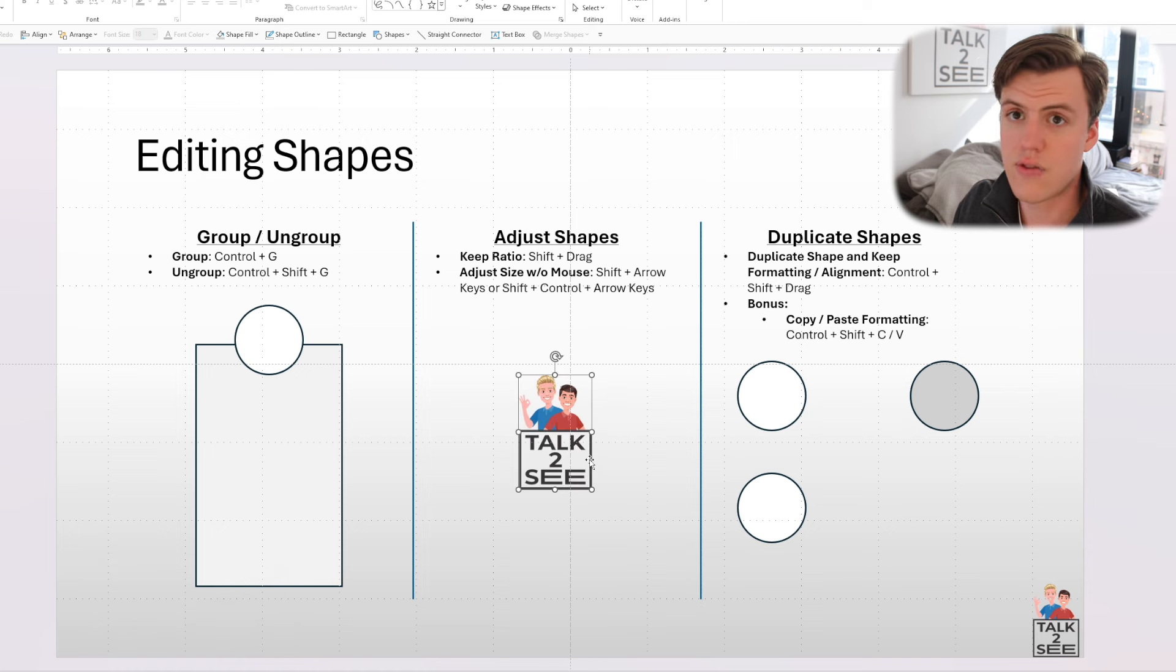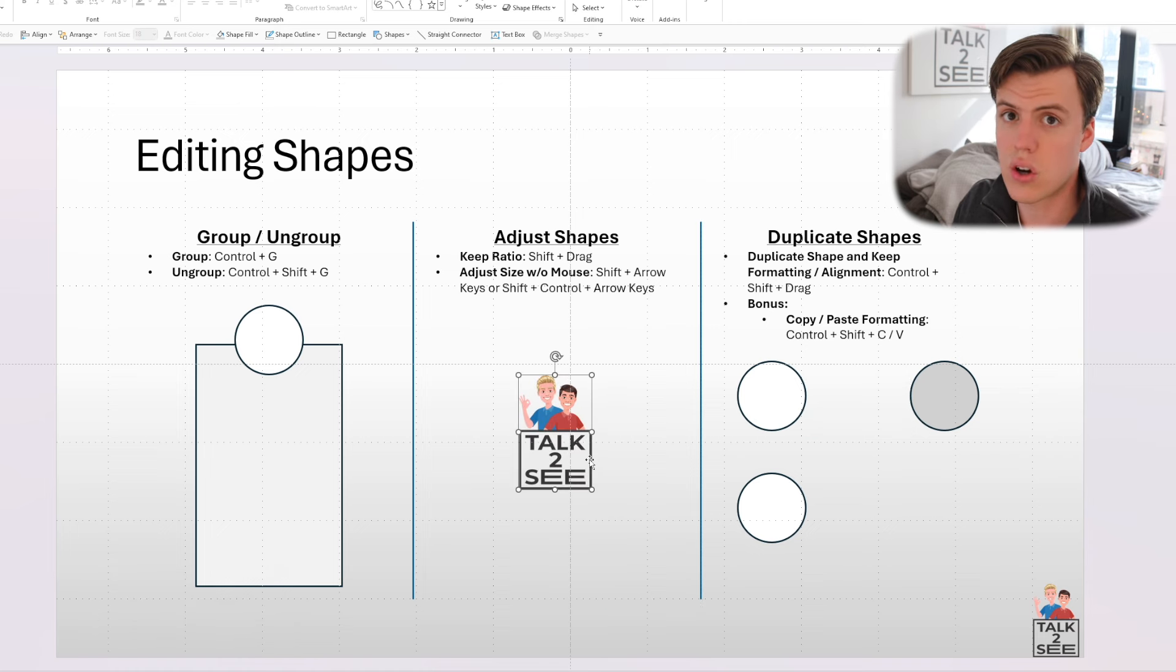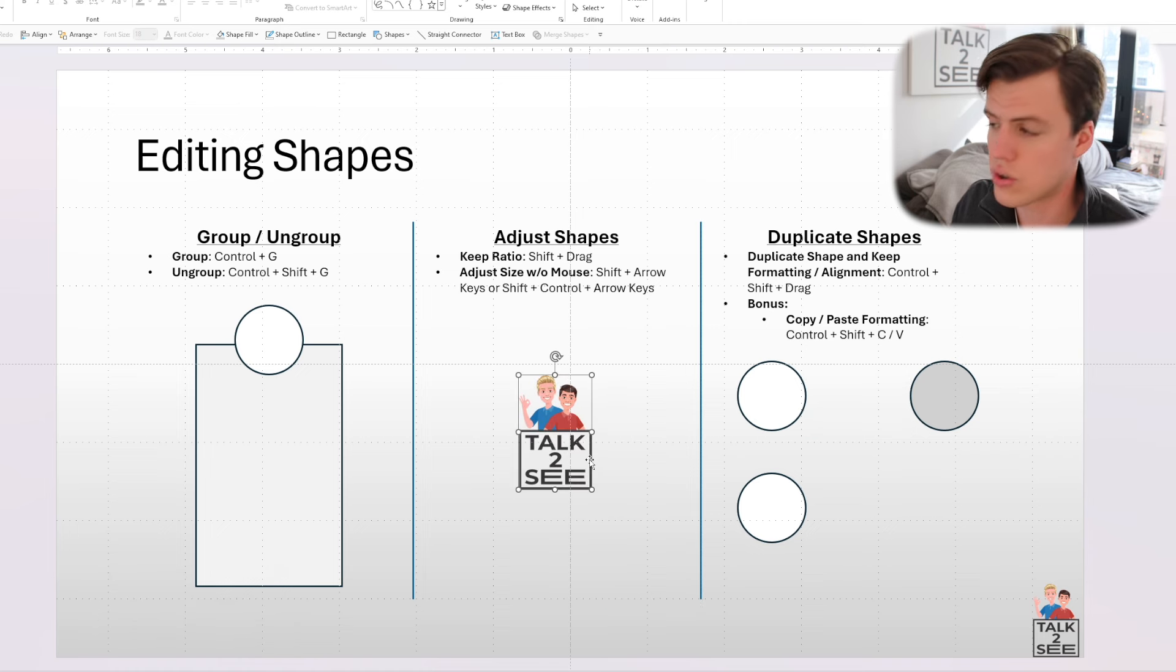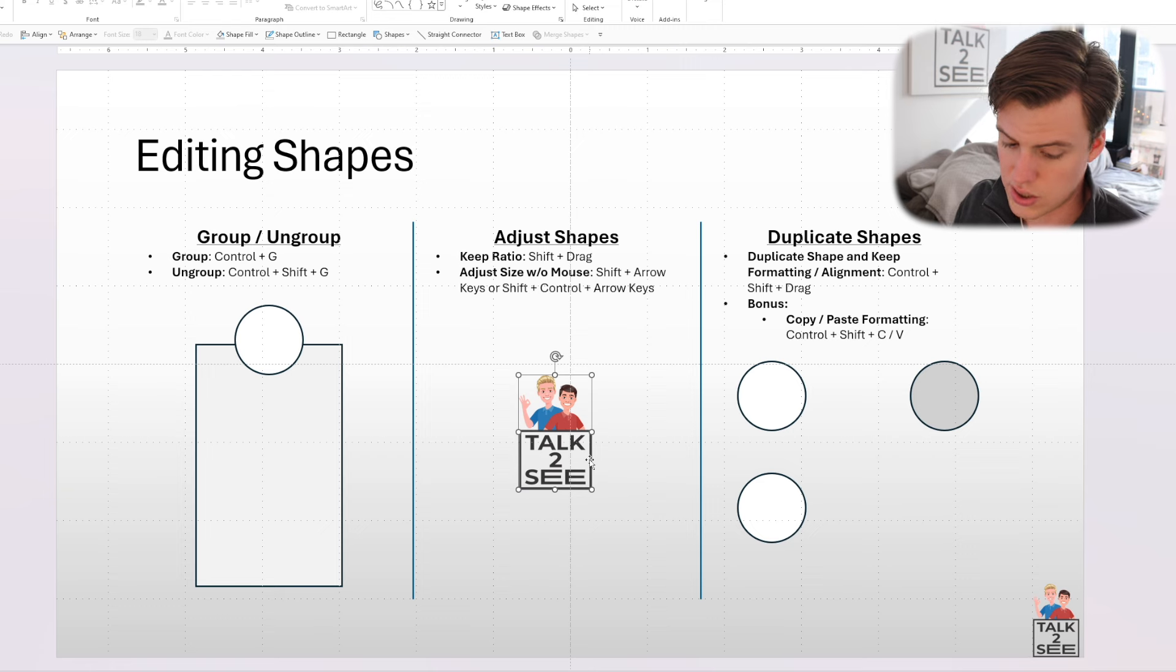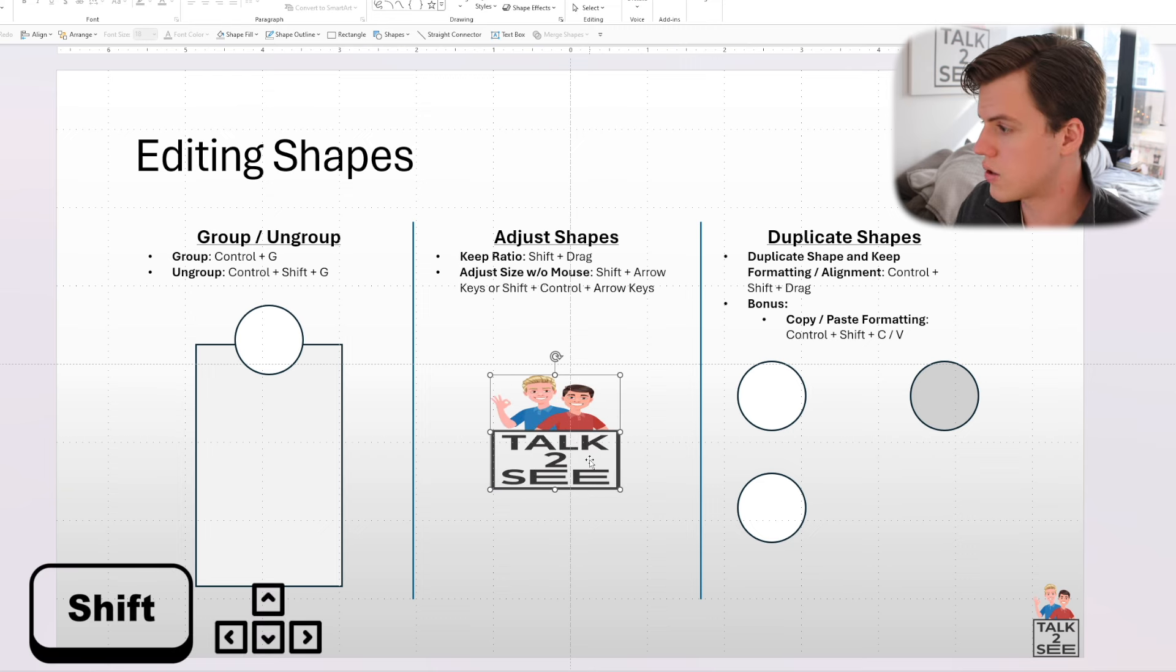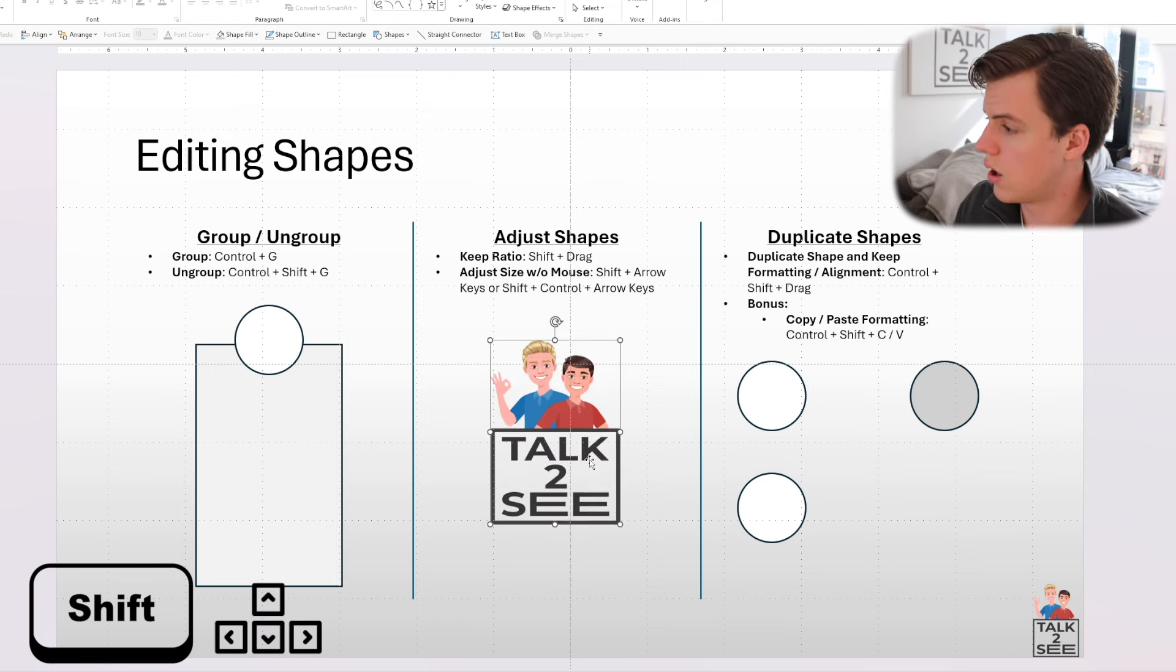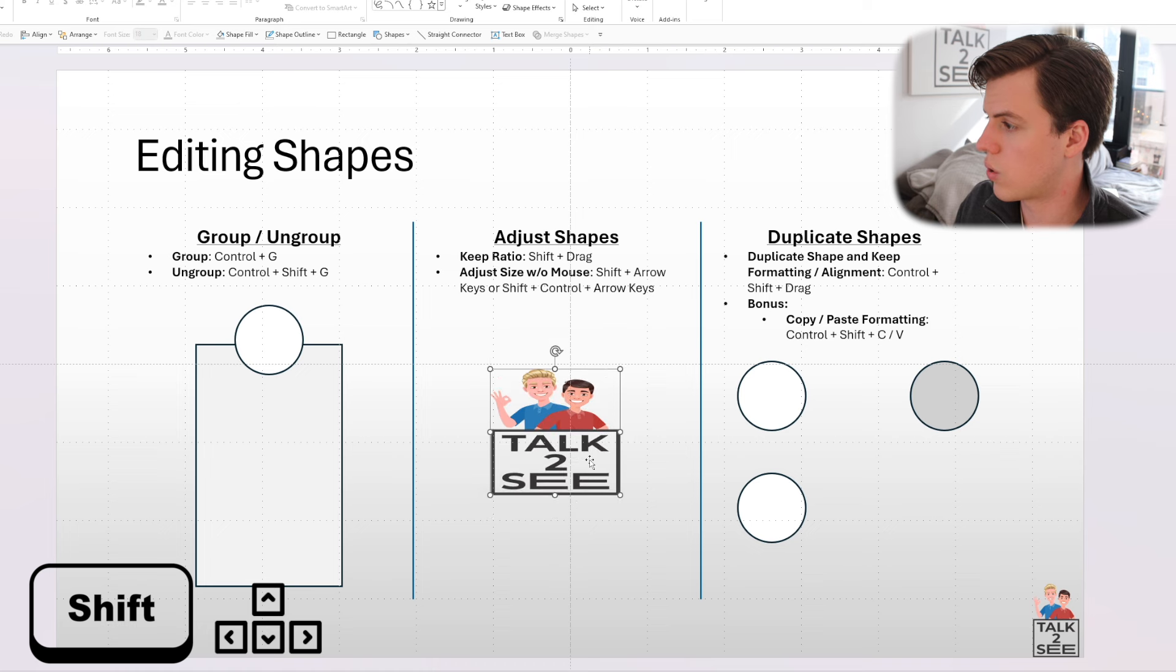And if you wanted to adjust the size of the picture without using your mouse, you're going to press Shift and then you're going to press right to make it wider or up or down to make it taller or smaller.